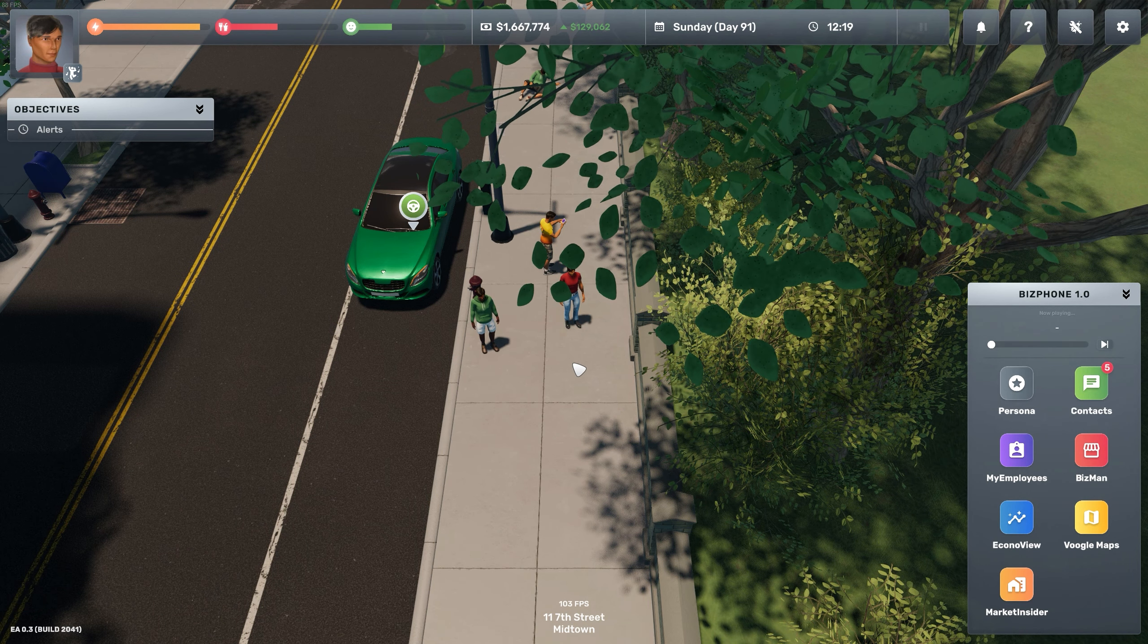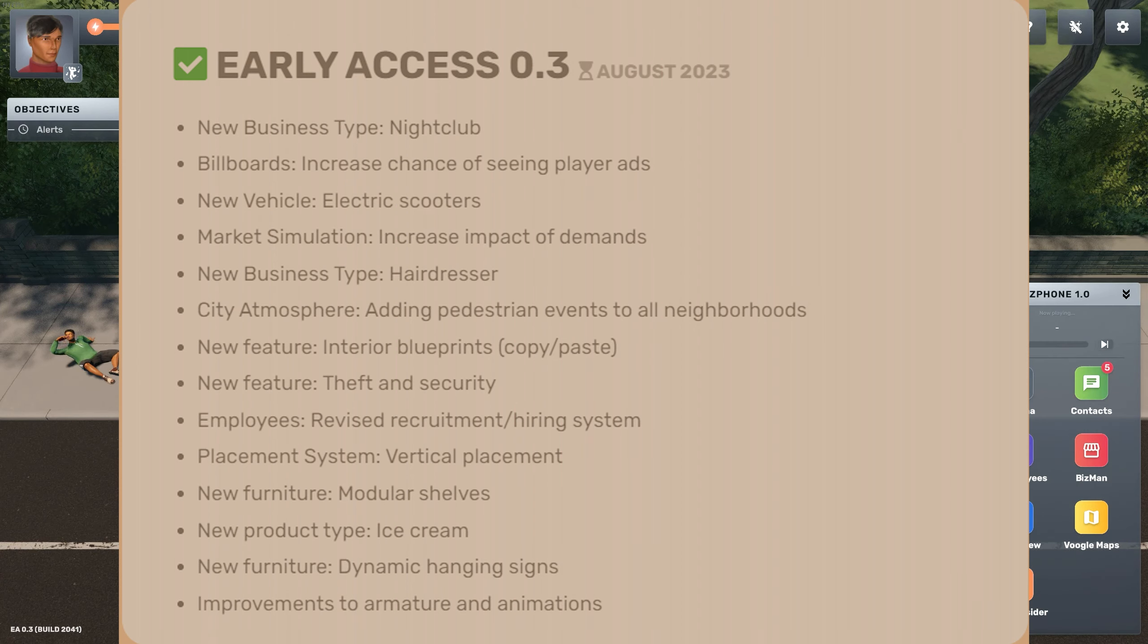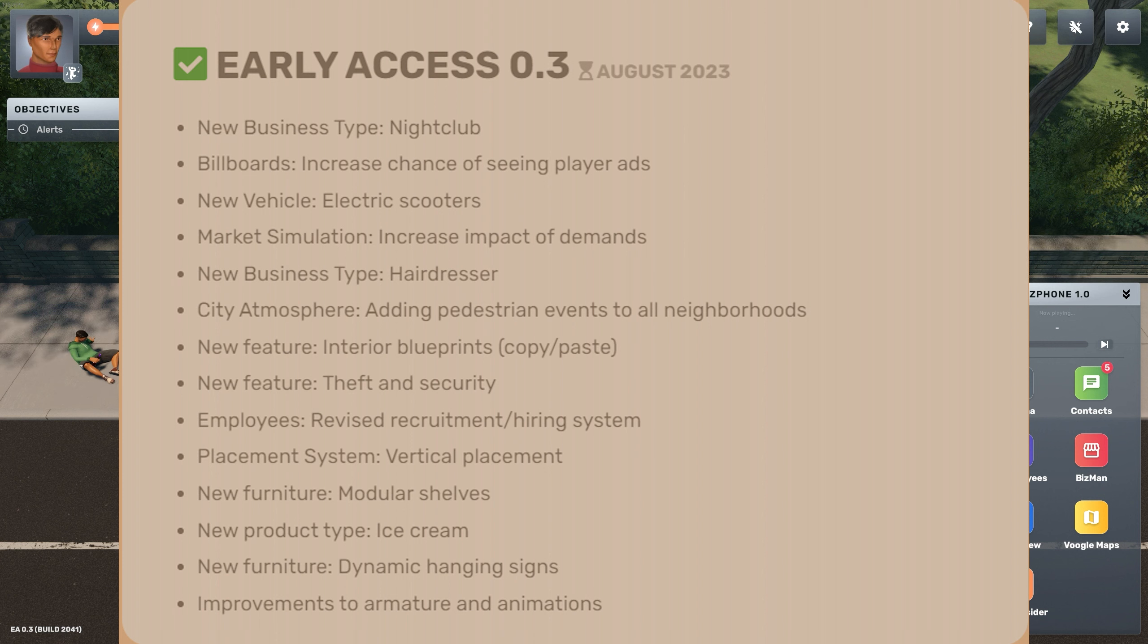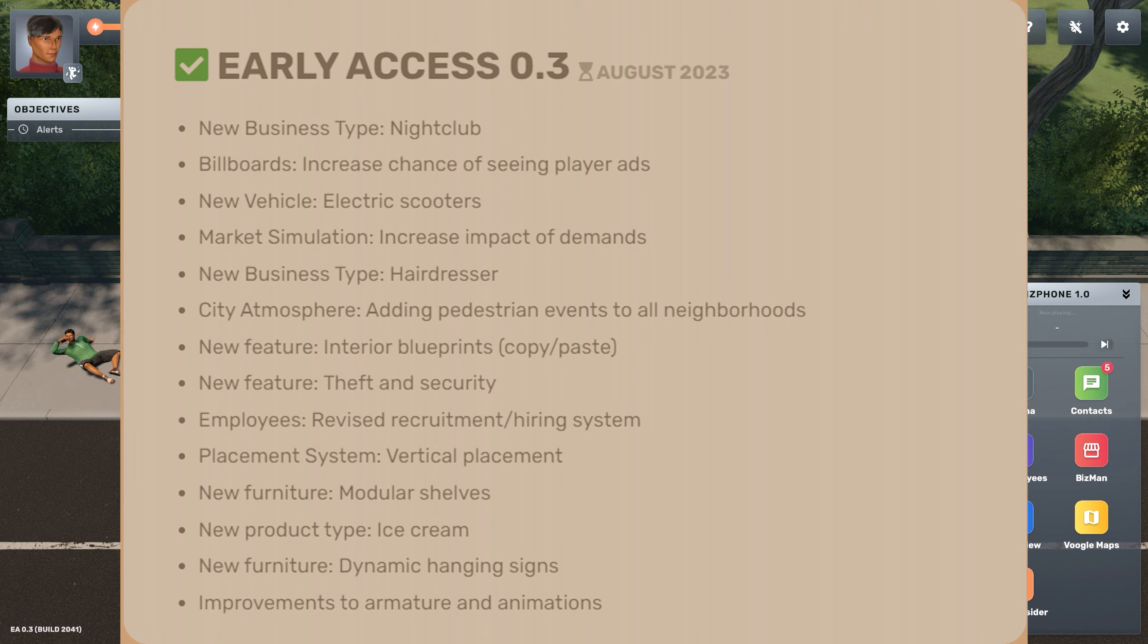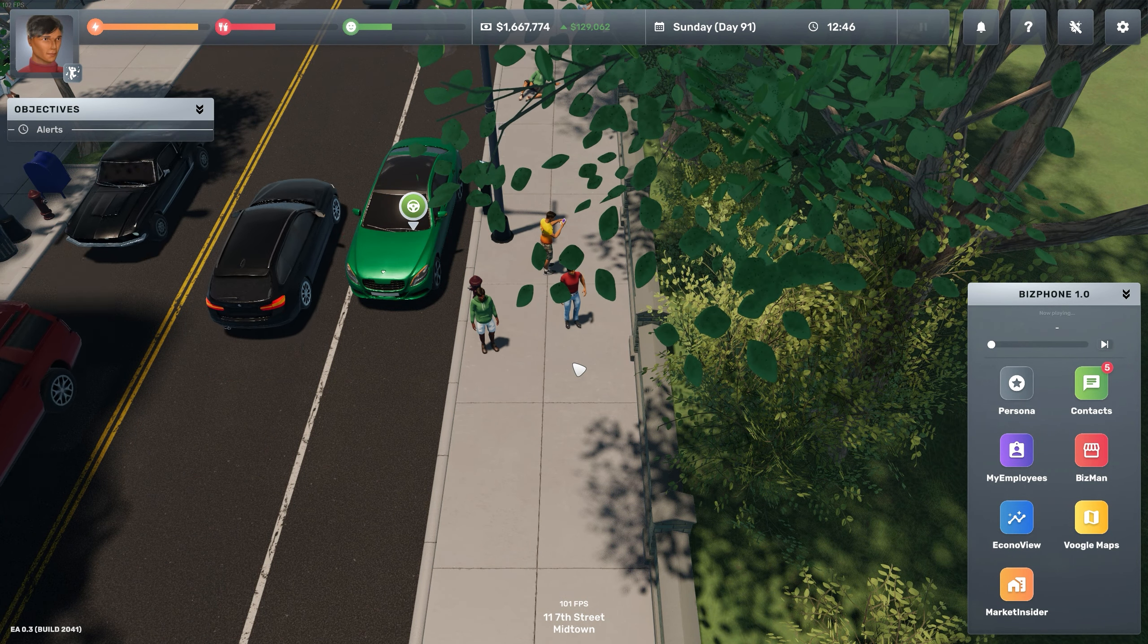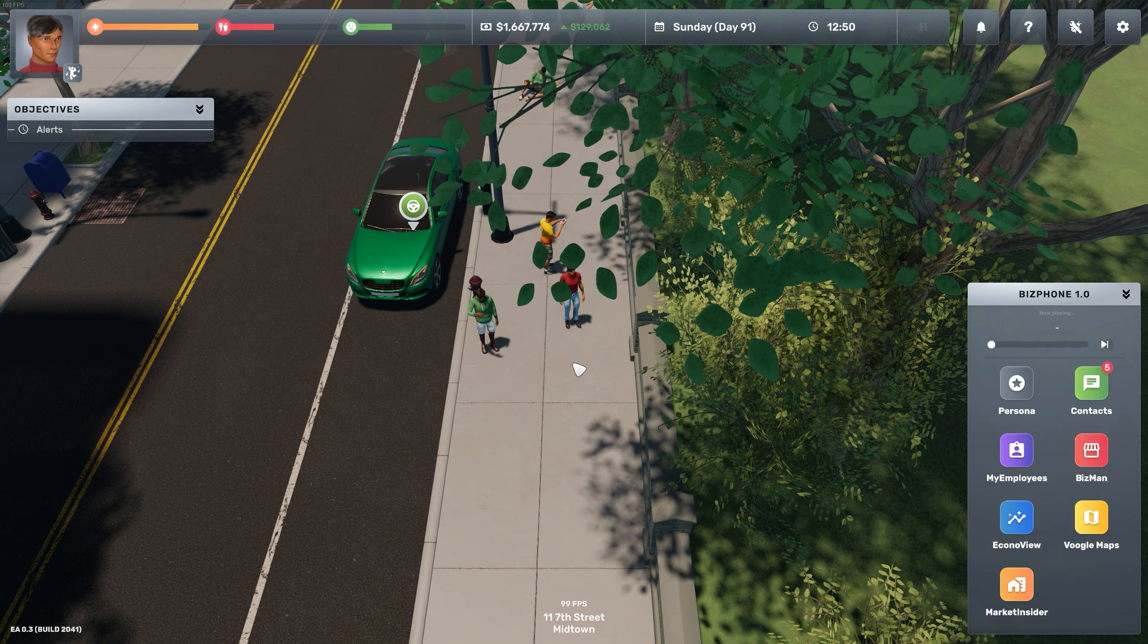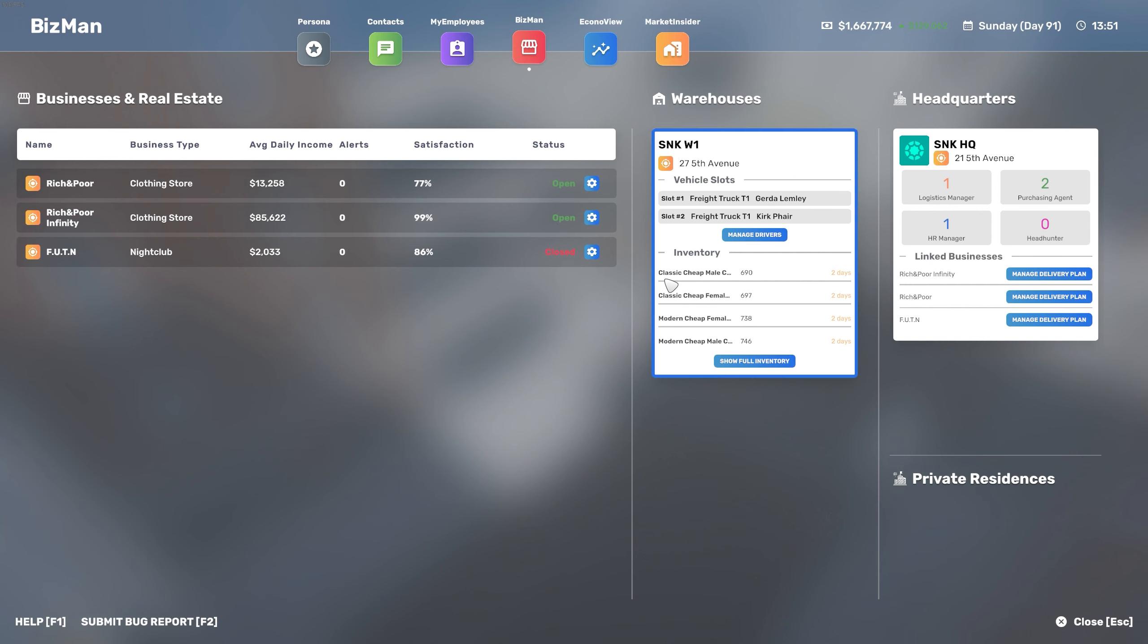Hello everyone and welcome to Big Ambitions. Today we're checking out this new update that was just released a couple of days ago. They introduced a lot of new stuff such as the hairdresser business, electric scooters, theft and security, and a bunch of other wonderful stuff. It's very nice to see that we now have city atmosphere, so pedestrians are on the streets like you can see here. No more empty streets, which helps with the environment and the way the game feels.